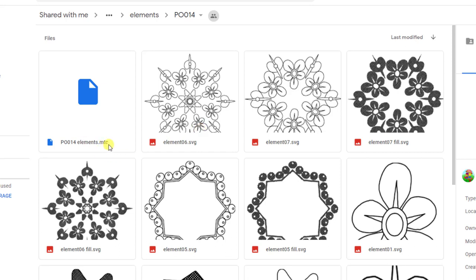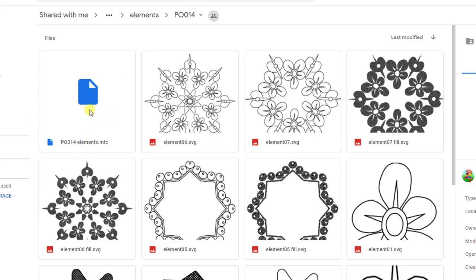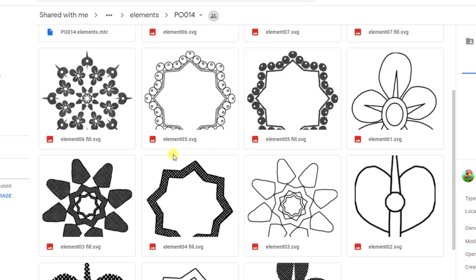Well, MTC stands for make the cut. And if you happen to already own that program, you might want to download the MTC because of the fact that instead of having all of these individual files, all of them that have this P0014, which is this folder, all of them are going to be inside this one file. And she usually breaks them up on pages or whatever, but it's easy to kind of sort through. So that's your option. But if you don't own MTC and you do not need to buy MTC, in fact I think they might've stopped selling it. And you still have all of these SVGs that you can download.